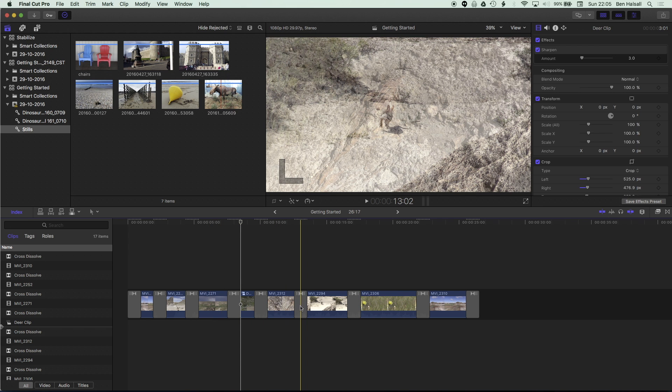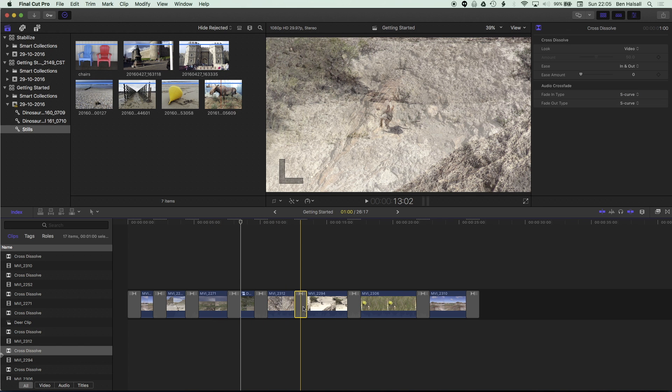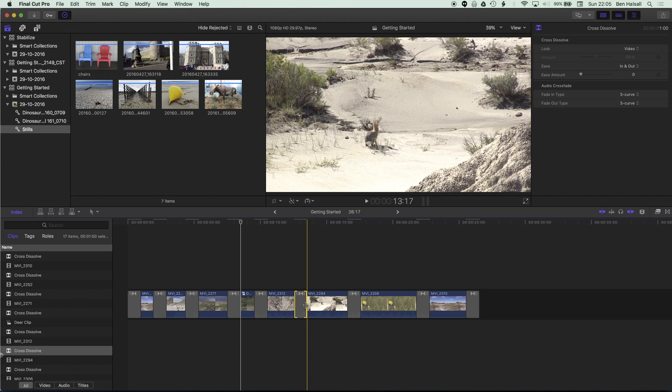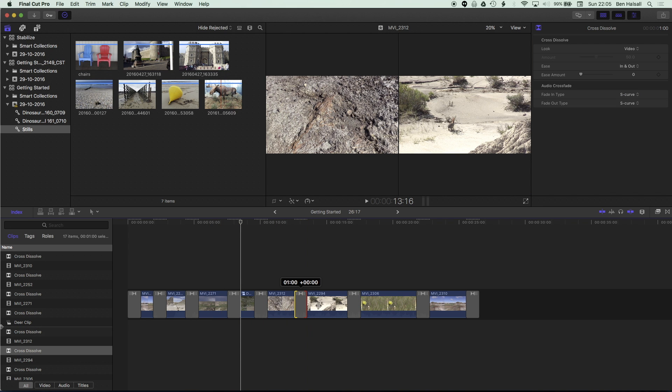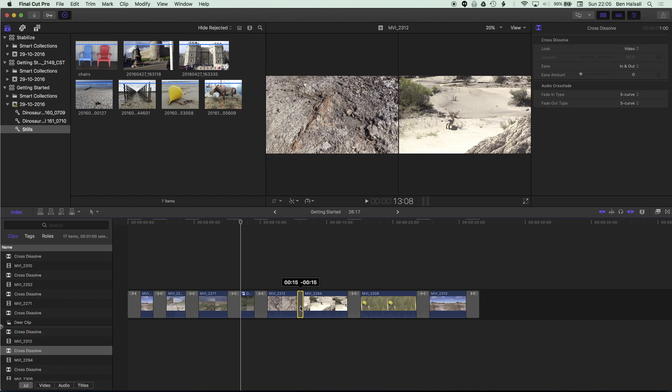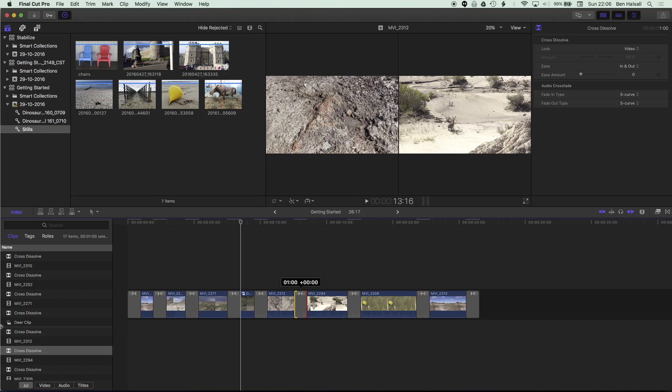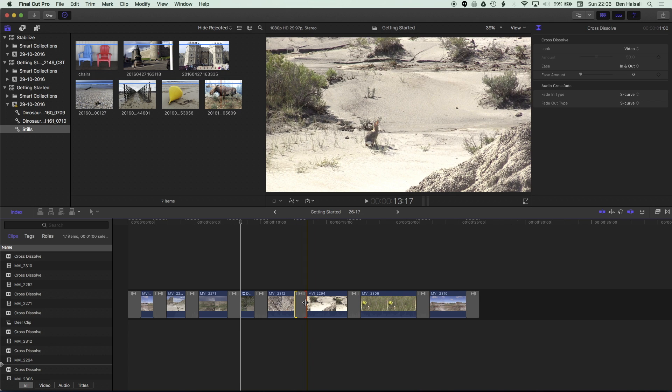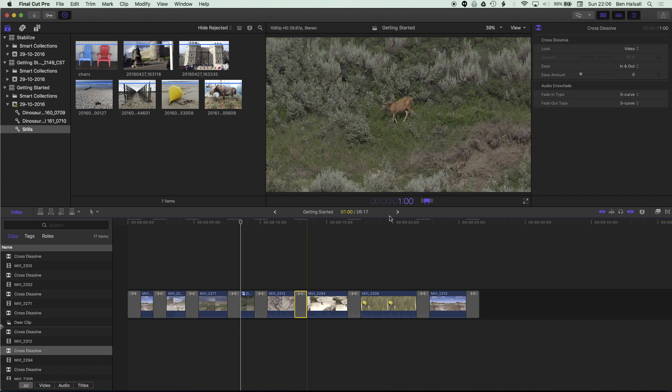Now to change the duration of a single transition we highlight it and we can drag it out or stretch it in depending on how much media we have available and then we can also hold down the control key and tap D and that enables us to type in a duration for that transition. So I'm going to type in one five there which is going to make that transition slightly smaller.